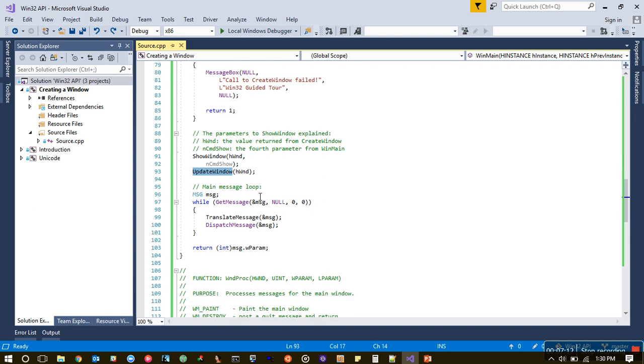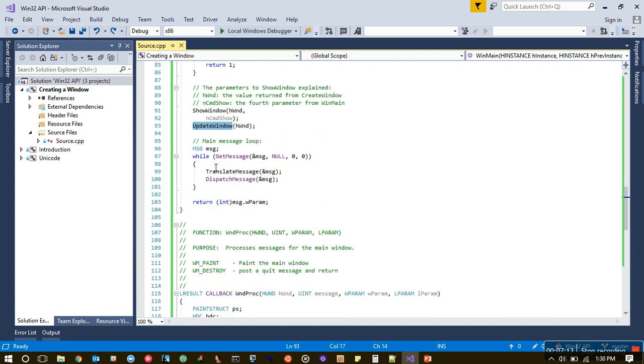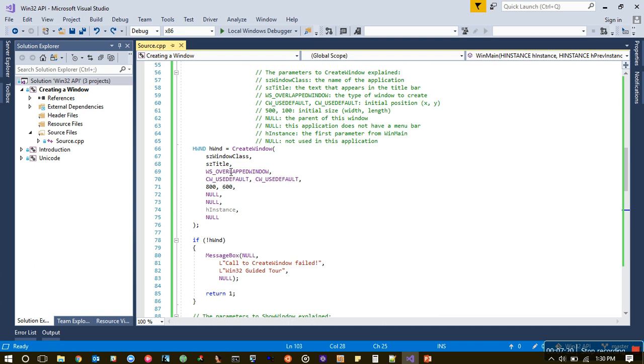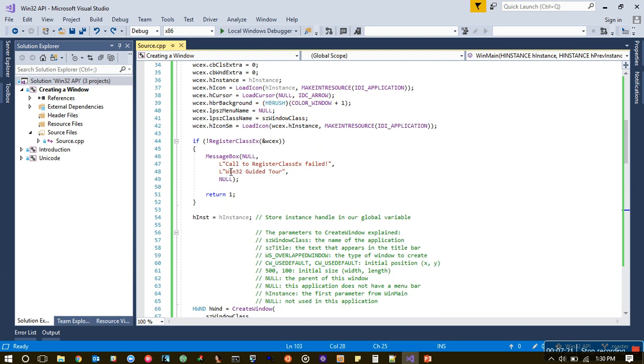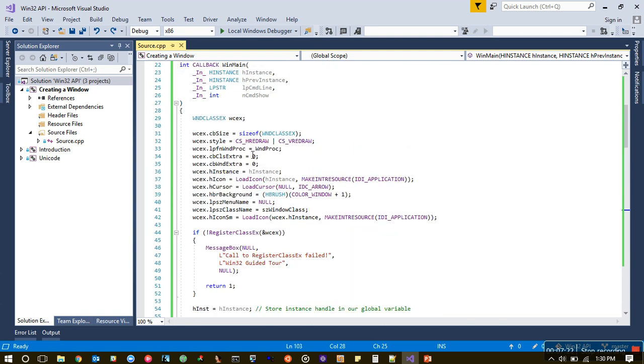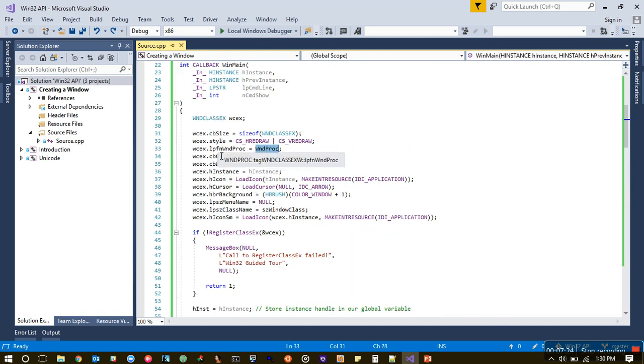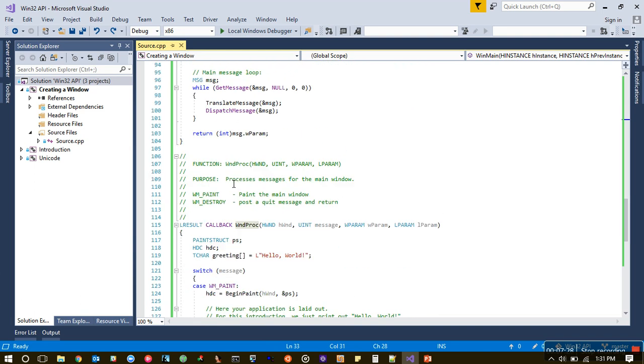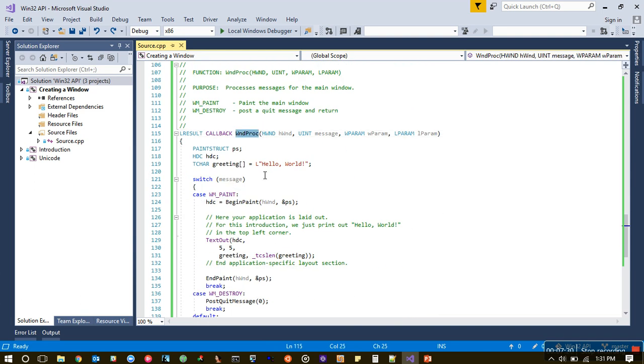The message loop I will come back to in a bit. While registering the class, we attached WinProc to a function pointer. This is the heart and soul of the window program. This is where—because window is completely about event handling—this is the part where we actually handle the events.